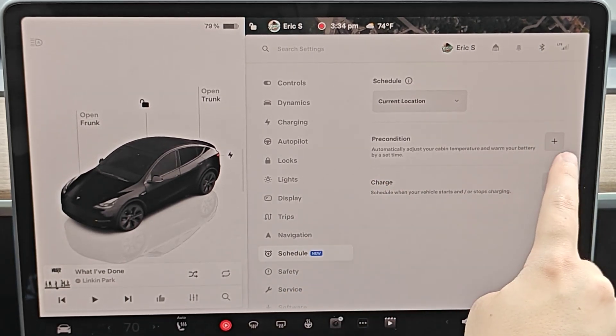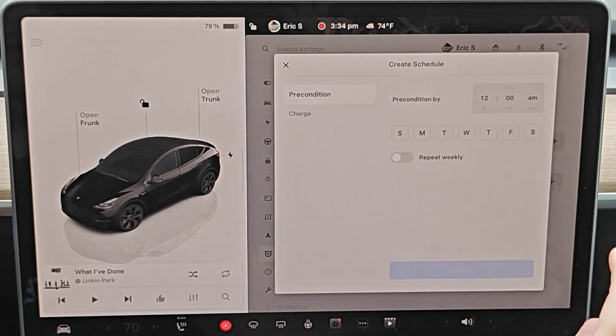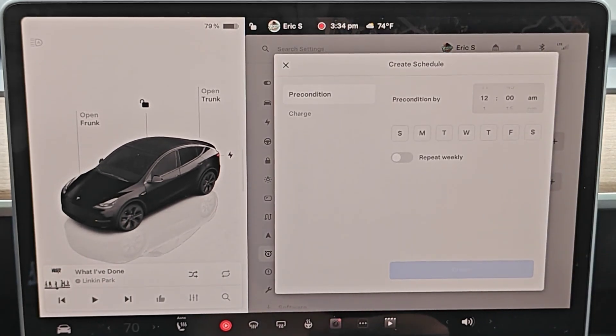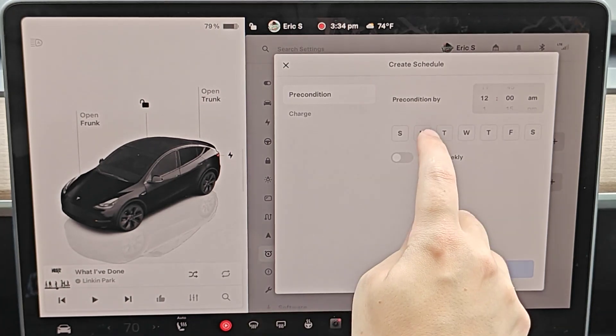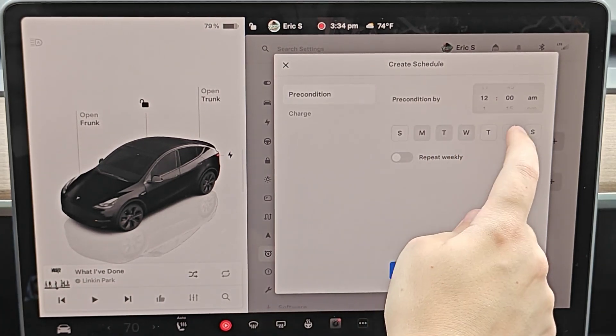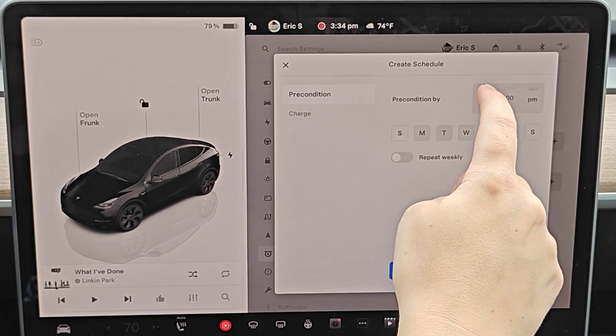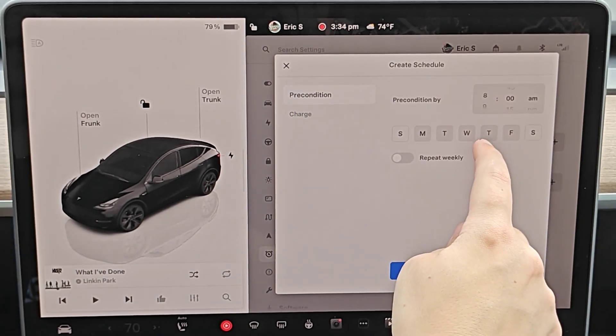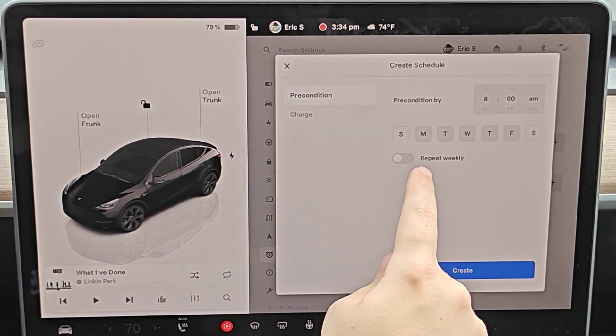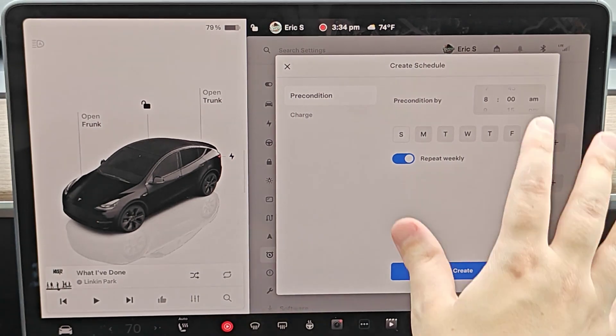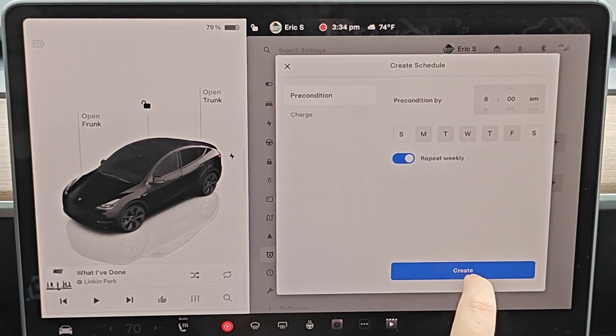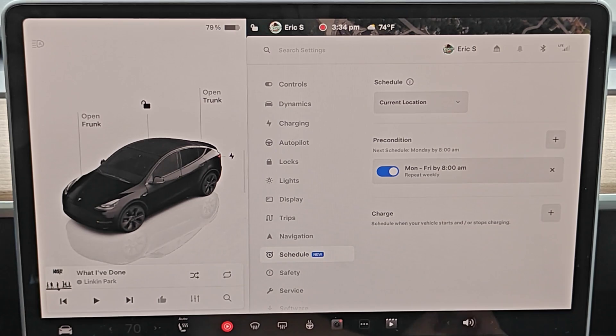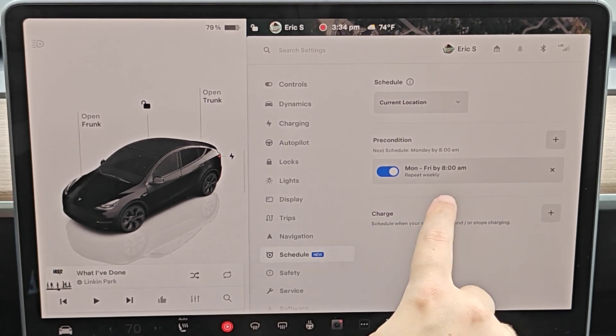To set up the schedule for the precondition, I'm going to click this little plus icon over here. Let's say I want to have my Tesla preconditioned before I go to work every day throughout the work week, so I would select Monday, Tuesday, Wednesday, Thursday, Friday, and I want it to be preconditioned by 8 a.m. in the morning. I'd like this to repeat every week. Once I have the parameters set, I can click create and I can see that set here, Monday through Friday at 8 a.m.